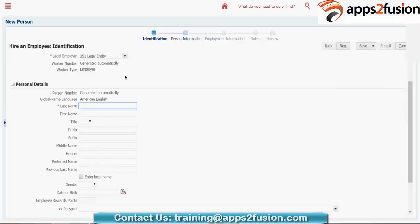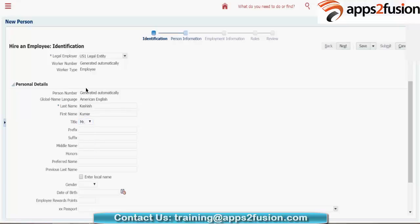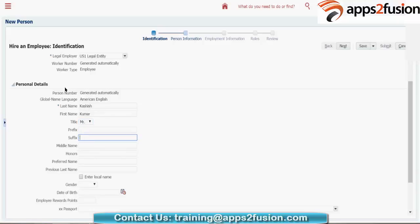Give the last name, then the first name — let's say 'Kumar'. The title is 'Mr.' — title is again a lookup. If you want country-specific titles, for US or UK legal entities, you can go to the task called 'Manage Lookups' and add titles there. You also have prefix, suffix, middle name, and honours fields. Then come down — you have gender, give it as male.